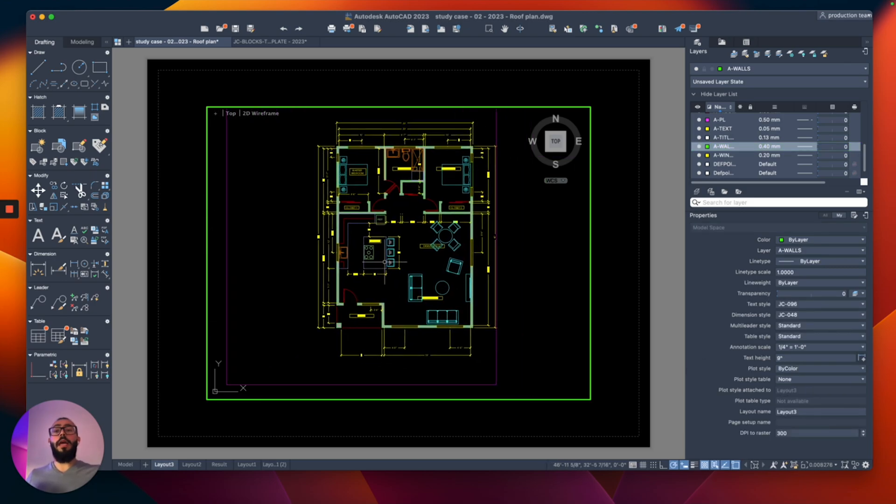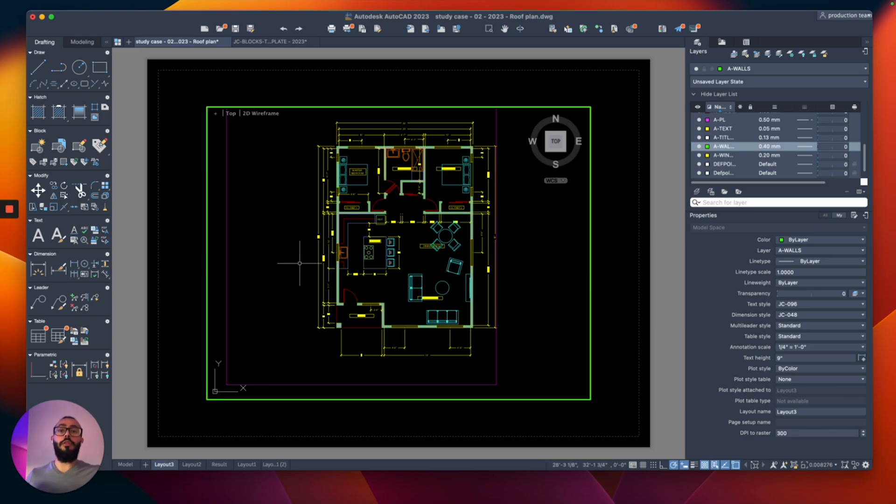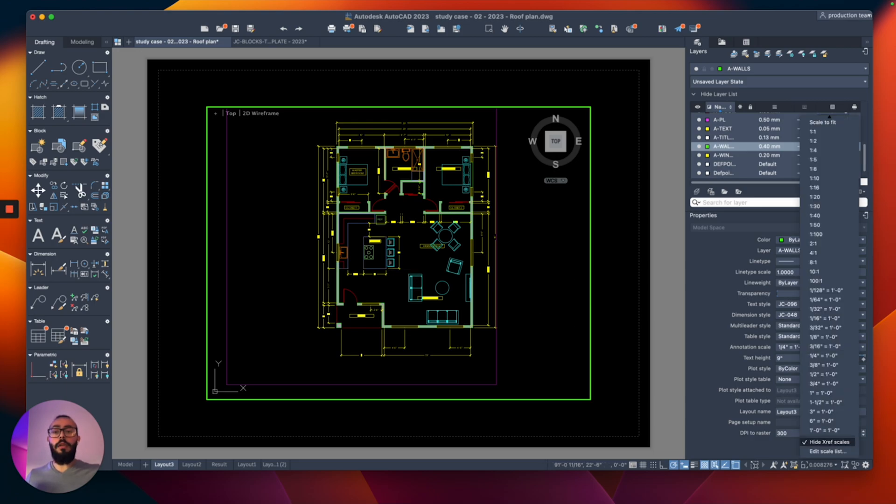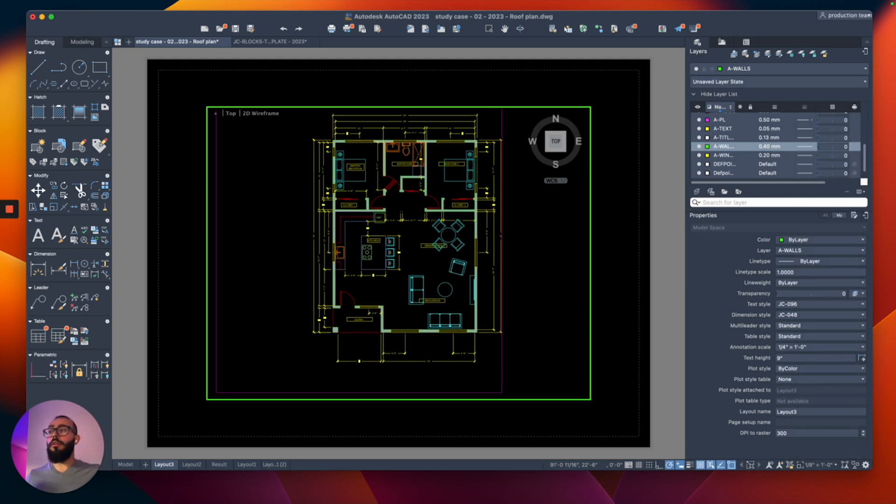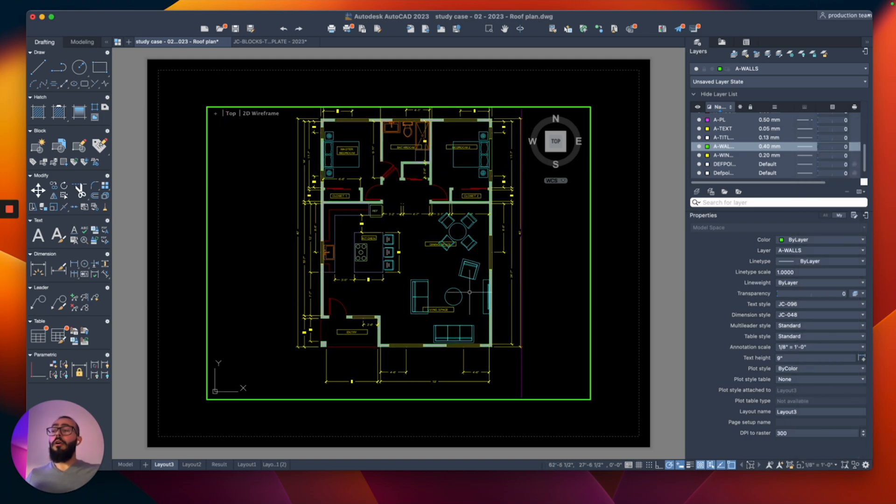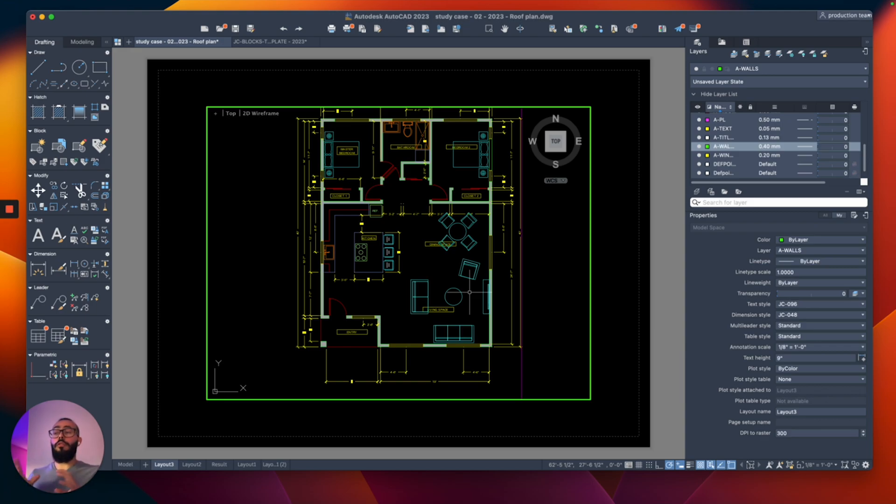From here, we can actually set the scale of the drawing. To do that, I will go to the bottom right of the interface and then from here I will click and you will see the list of scales. Let's say for example, I want to do the 1/8 scale. I'll click on that and AutoCAD will automatically adjust the zooming of this viewport to show me this drawing on 1/8 scale.